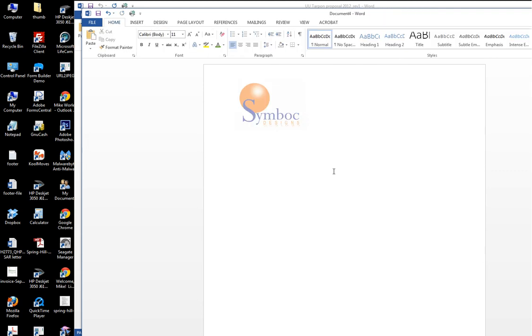Now you'll notice that when we close out of the header, the logo is faded. That's because that's how Microsoft Word is. Microsoft shows that the item is in your header rather than the body of the text. Don't worry. It'll print out sharp and bright.